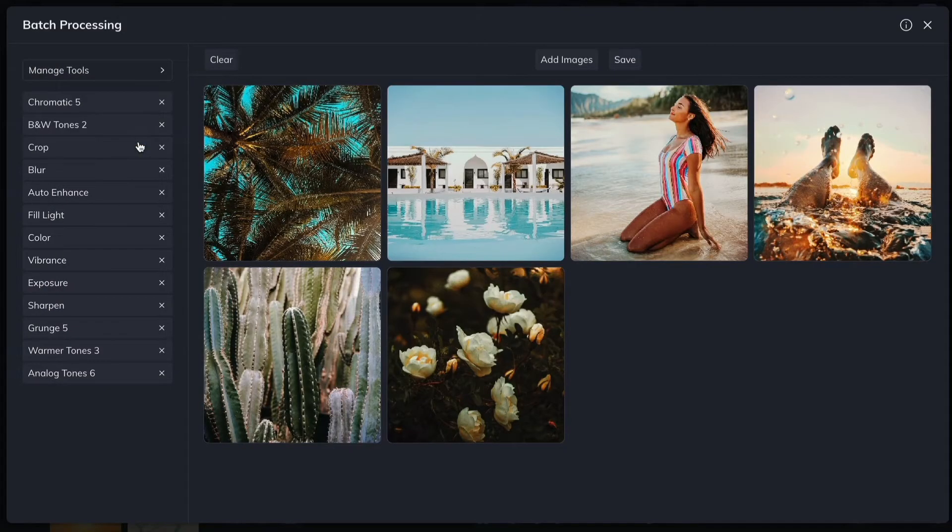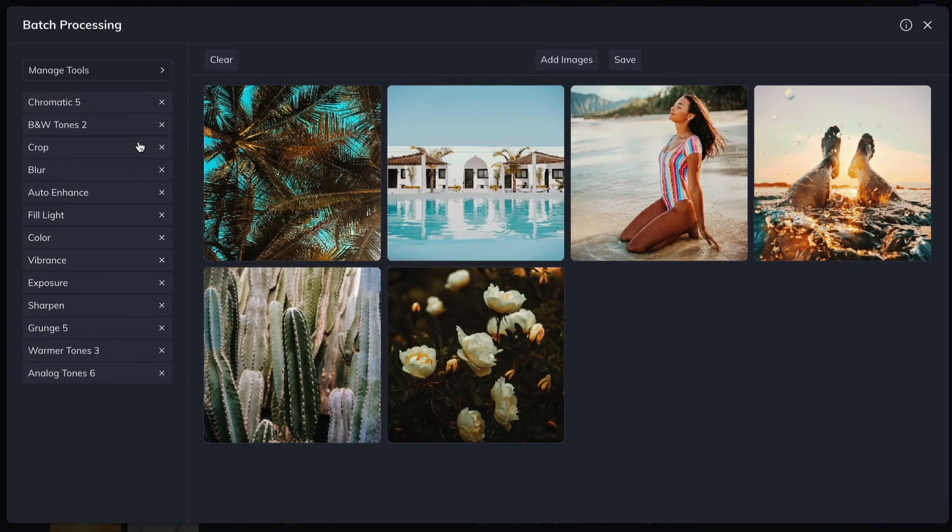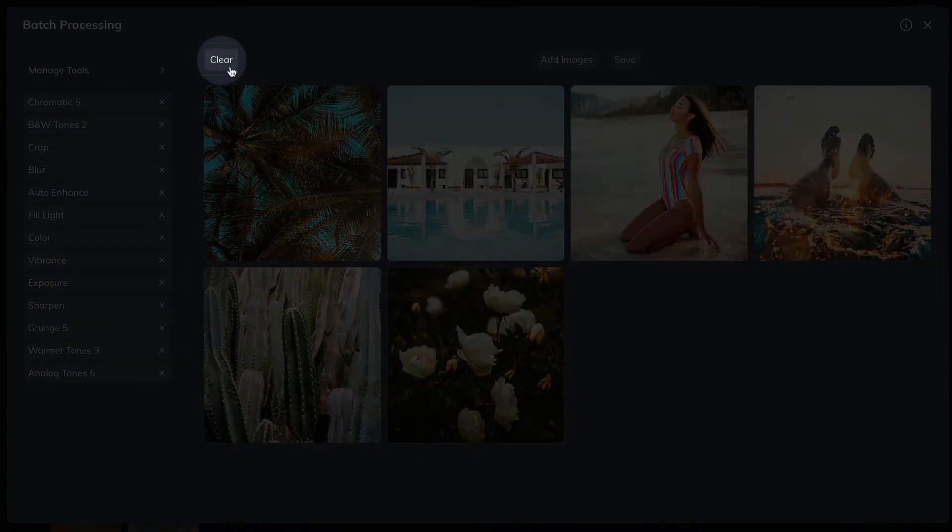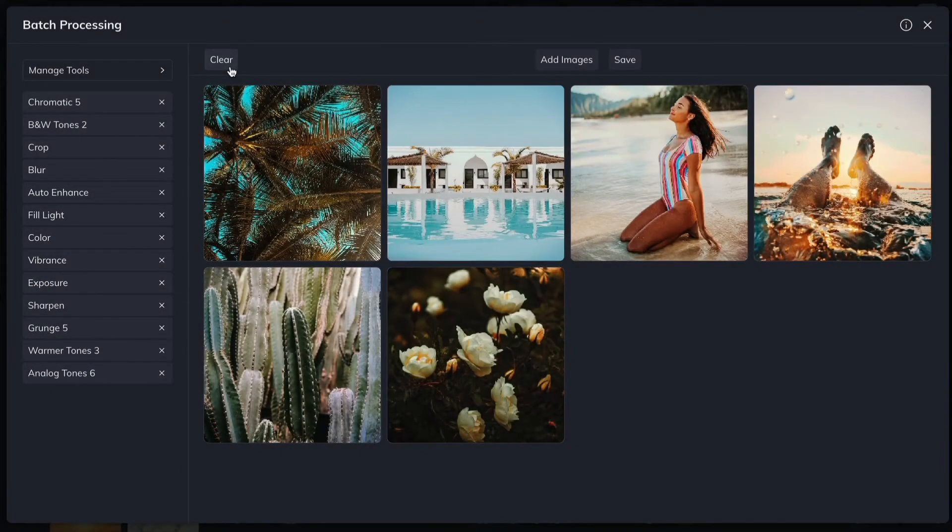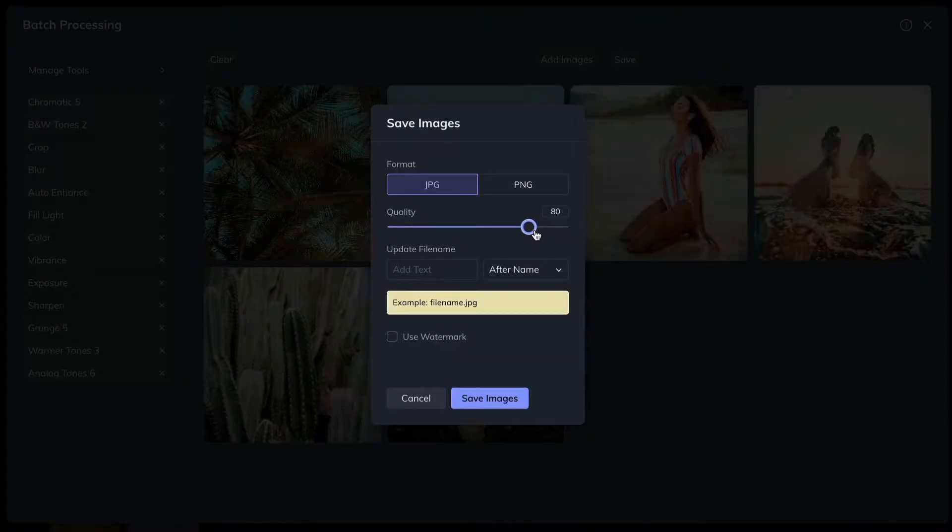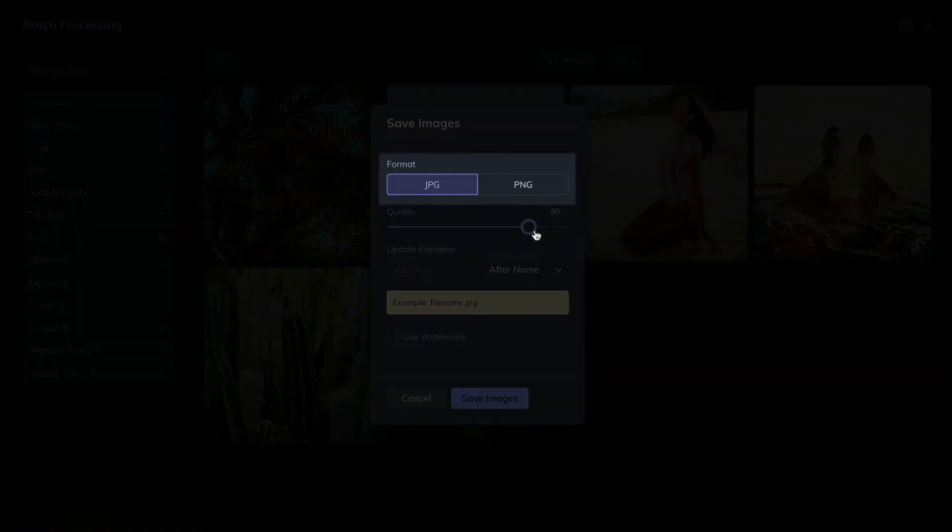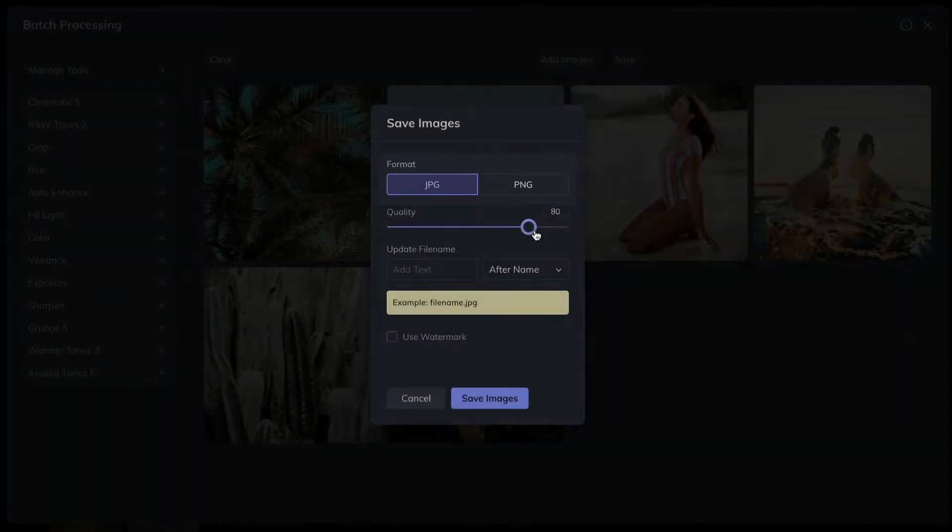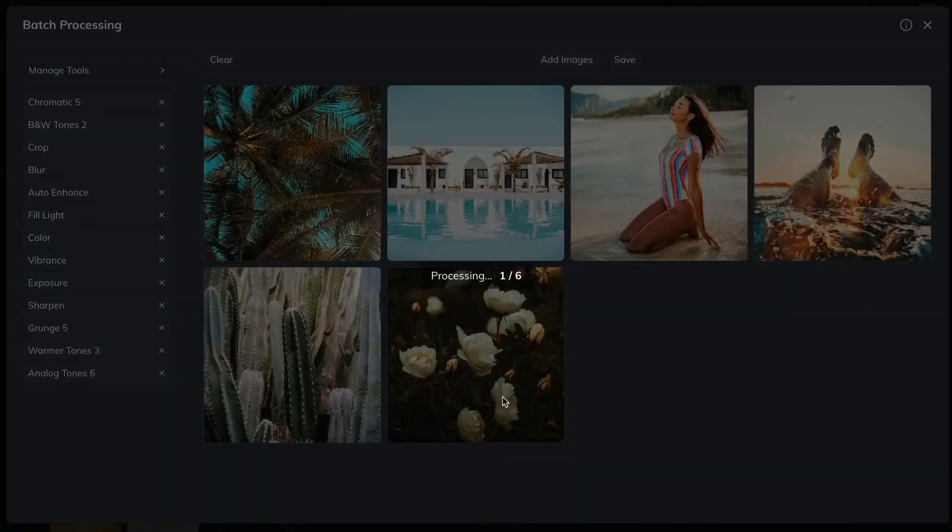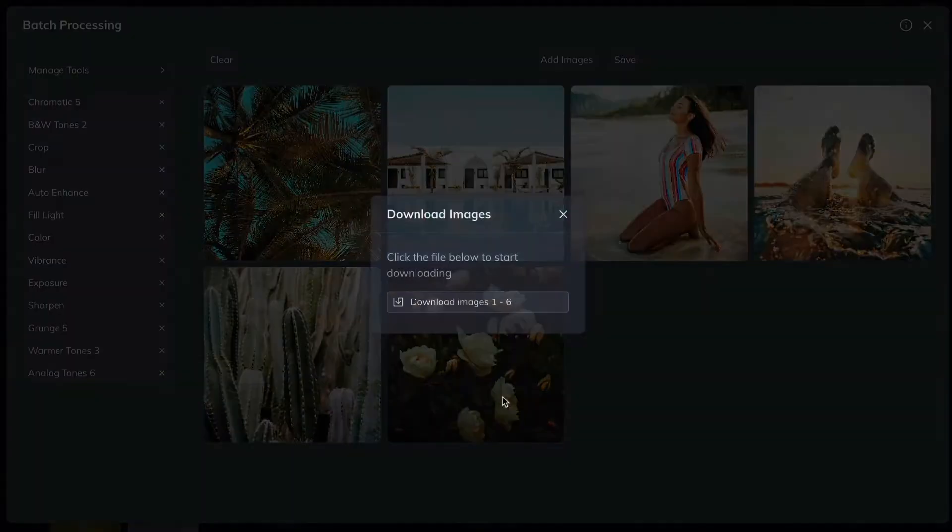If at any time you need to clear the images from your batch, just click the Clear button to remove them. When you've applied all your edits, click the Save button. You'll be able to choose a file format, adjust the quality, and name your files before saving them all in a zip file for easy downloading.